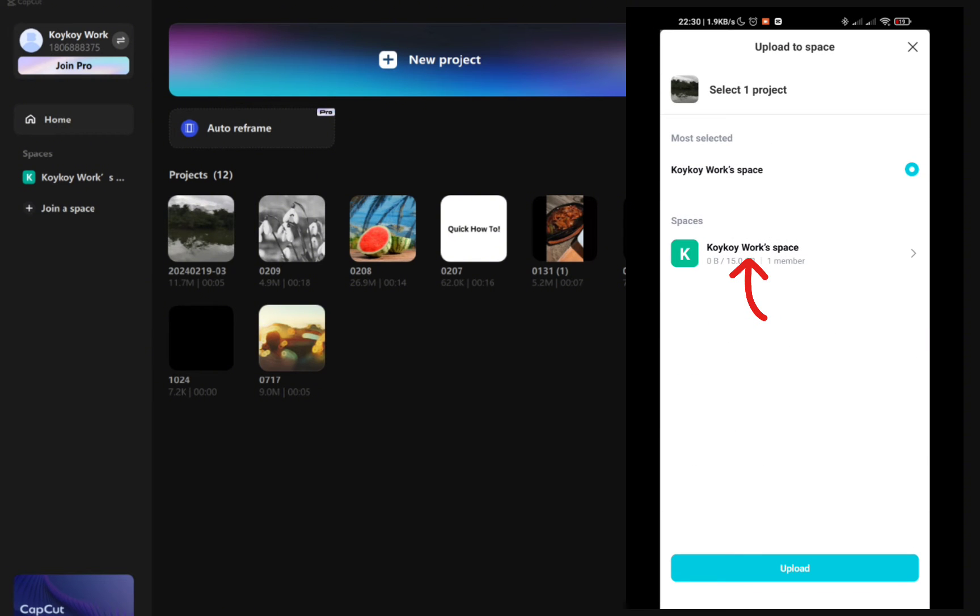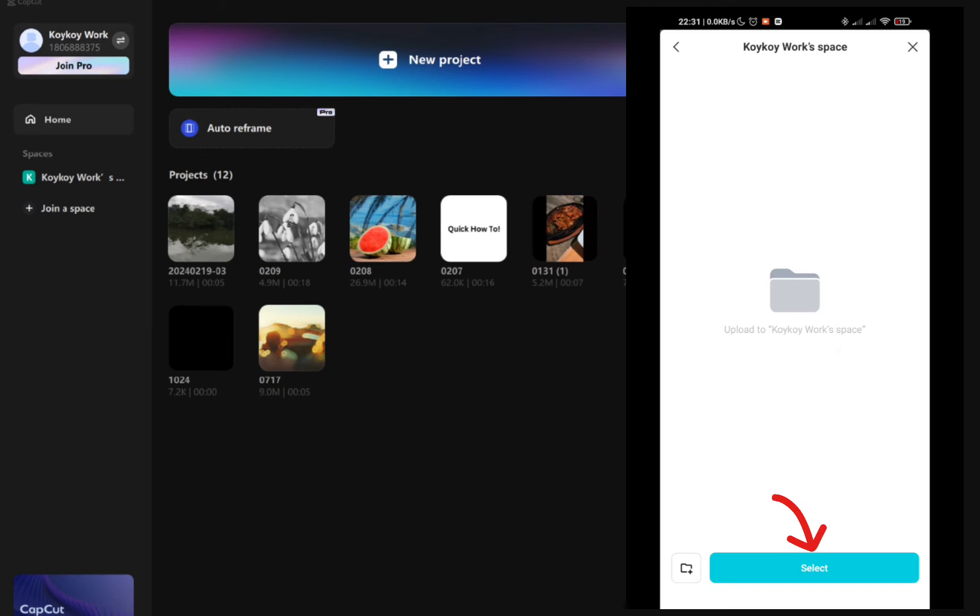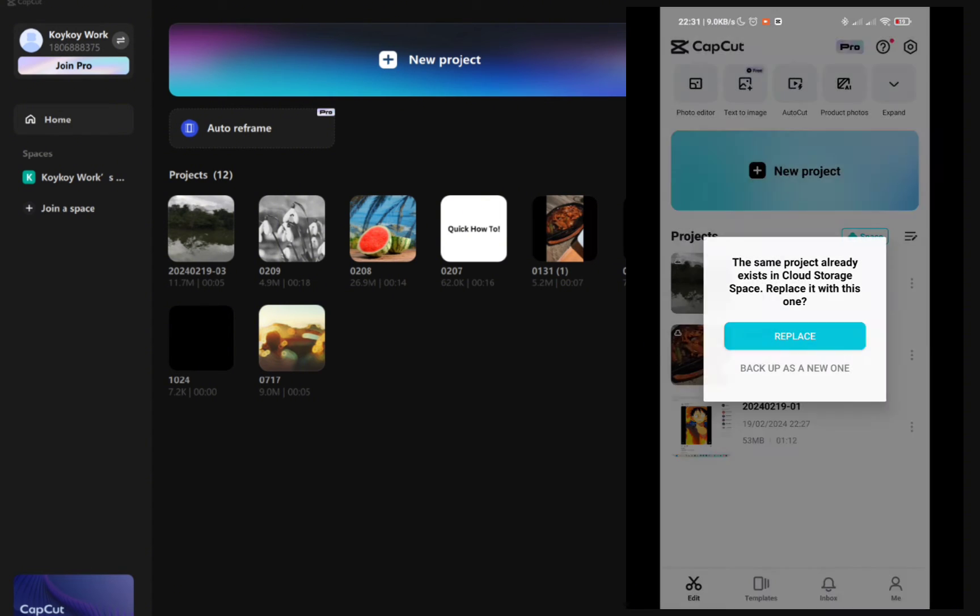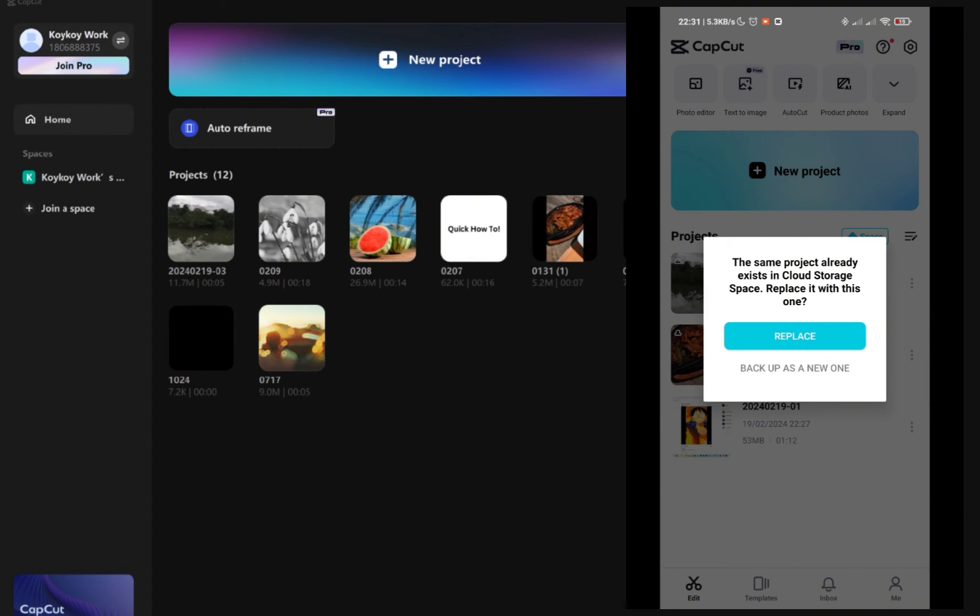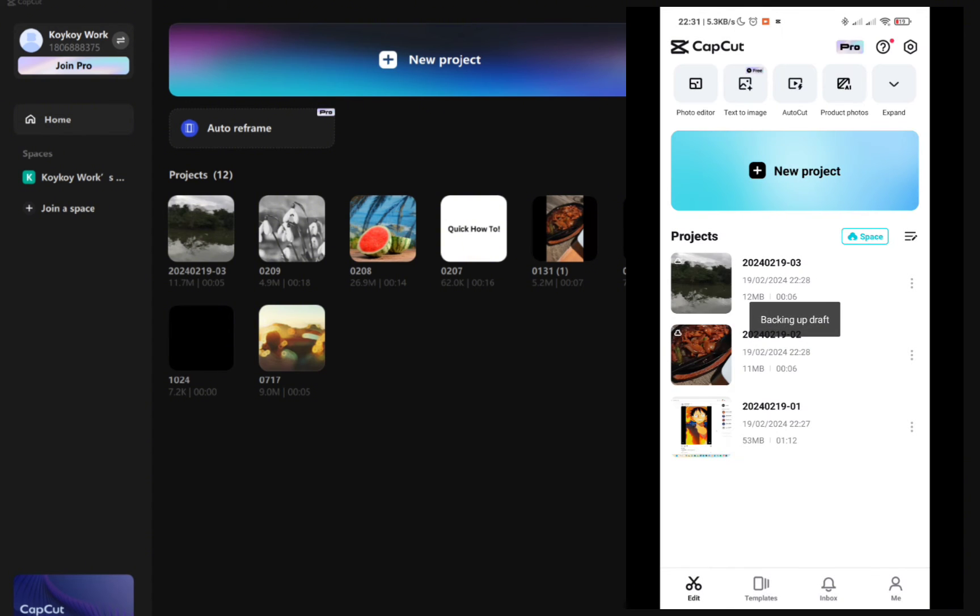As you can see, I'm using the same account. You just have to click on your workspace right here or your space and then click on select to upload or transfer that specific project.